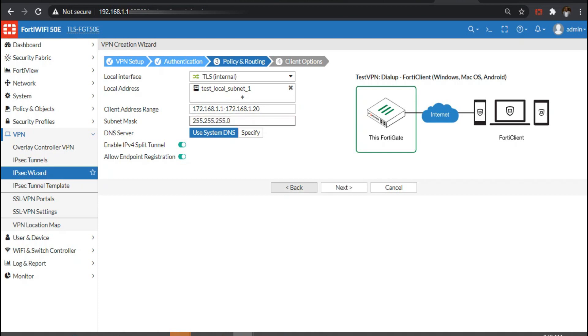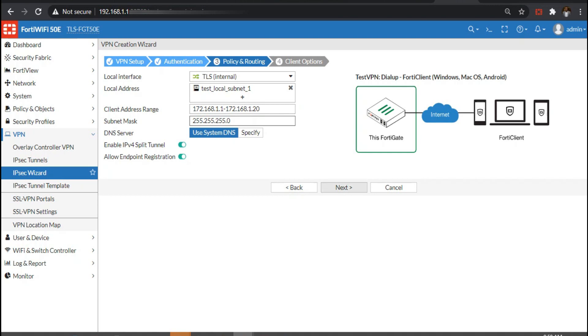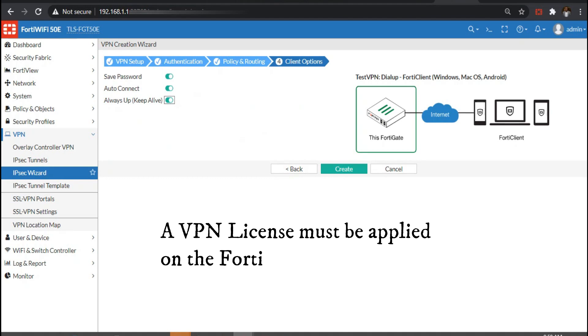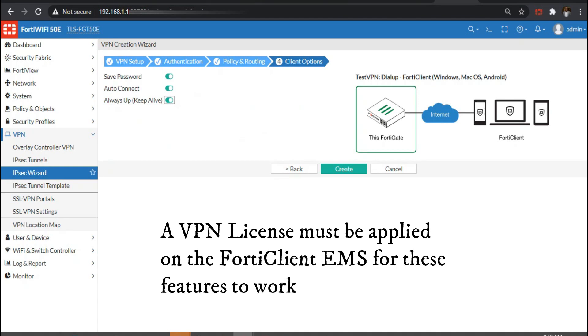Here we specify these features, auto connect and always up, to be able to make it available. But note that these features are not free starting from FortiClient 6.2 upwards. You have to purchase a license on the FortiClient EMS for you to be able to use it. That's why we are deploying FortiClient EMS alongside FortiGate.